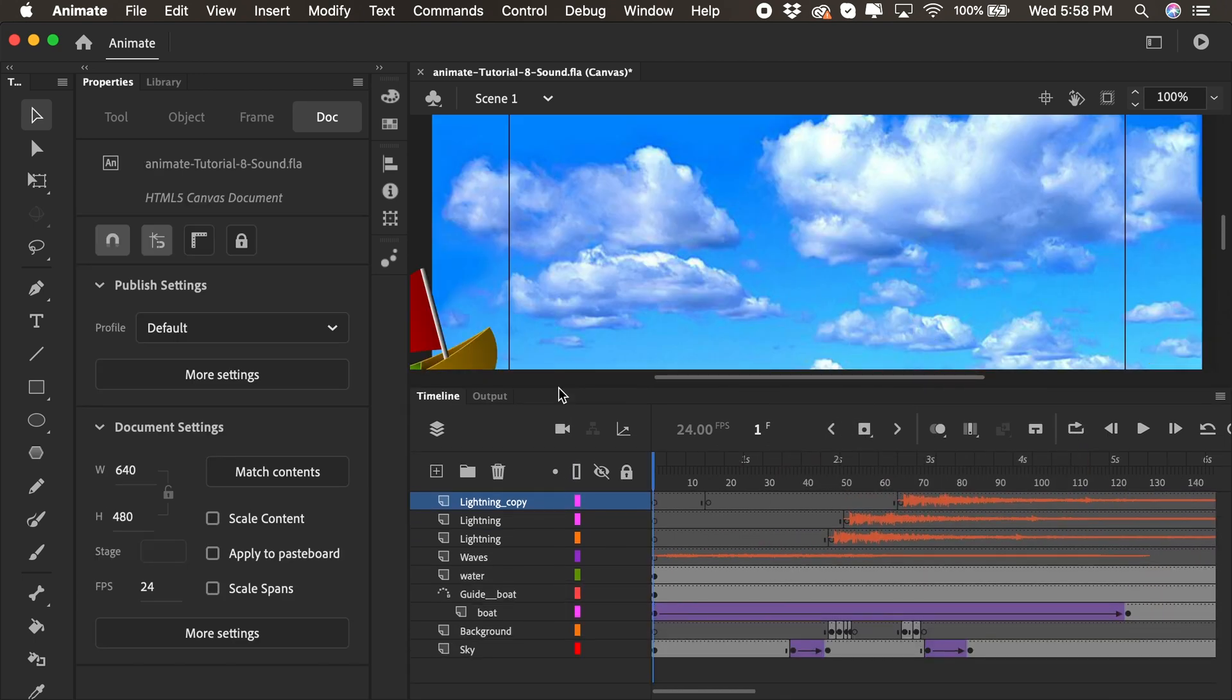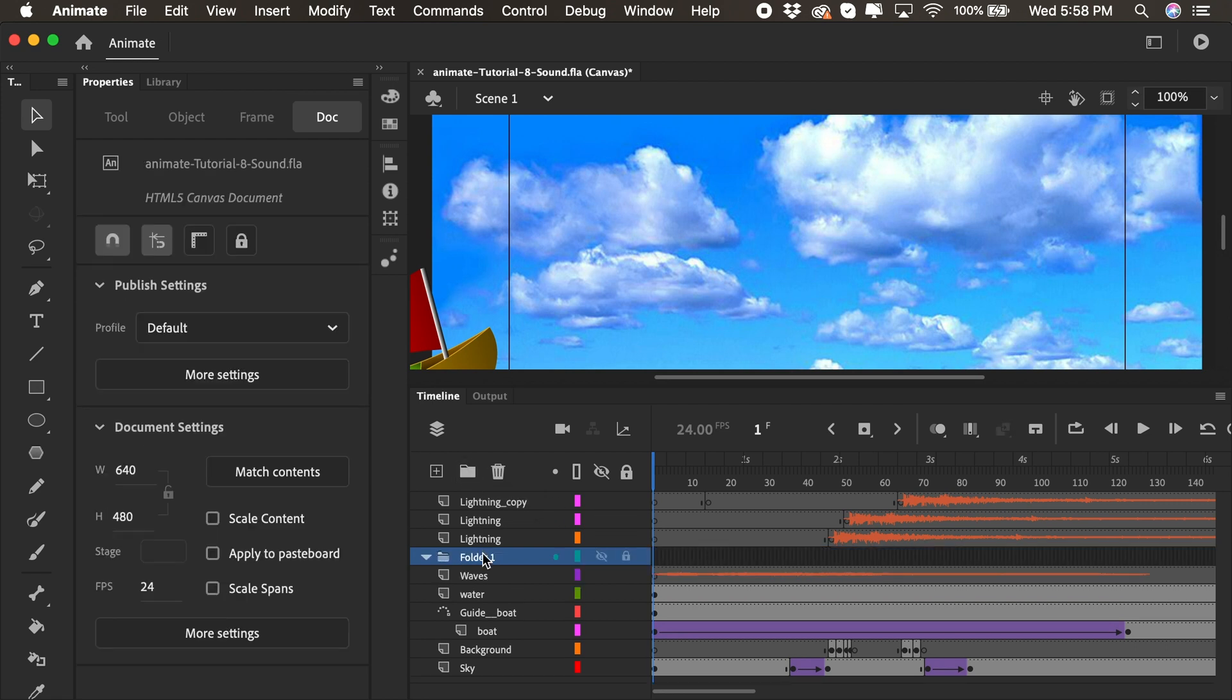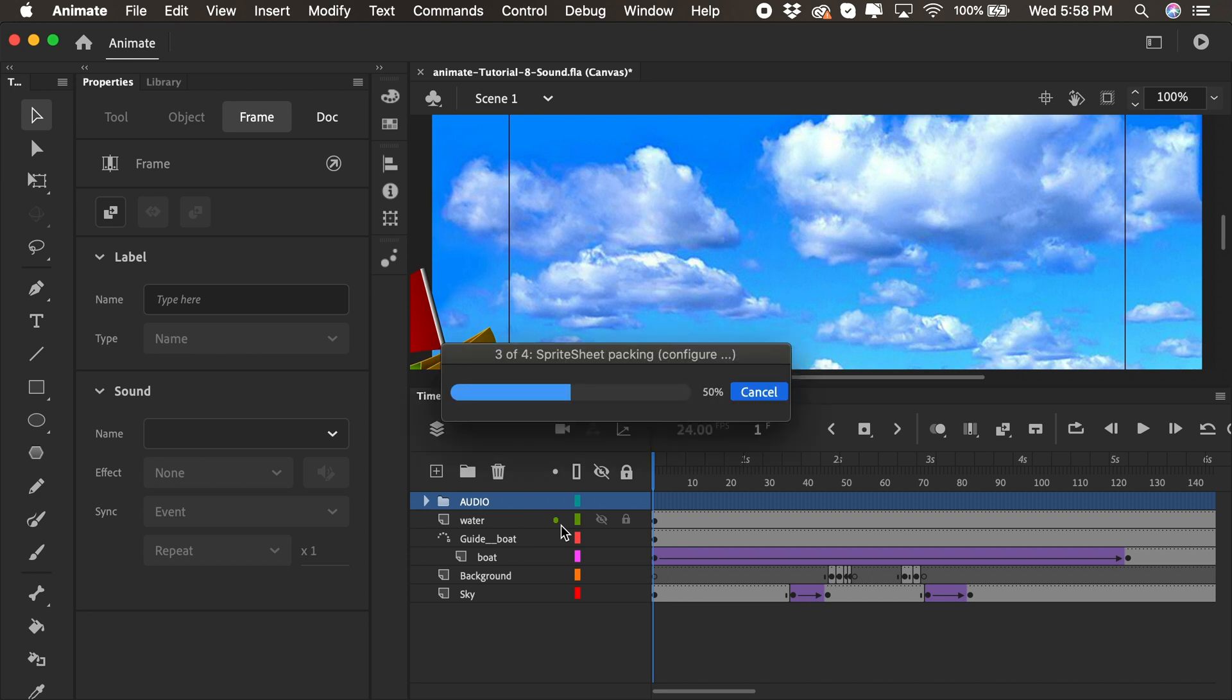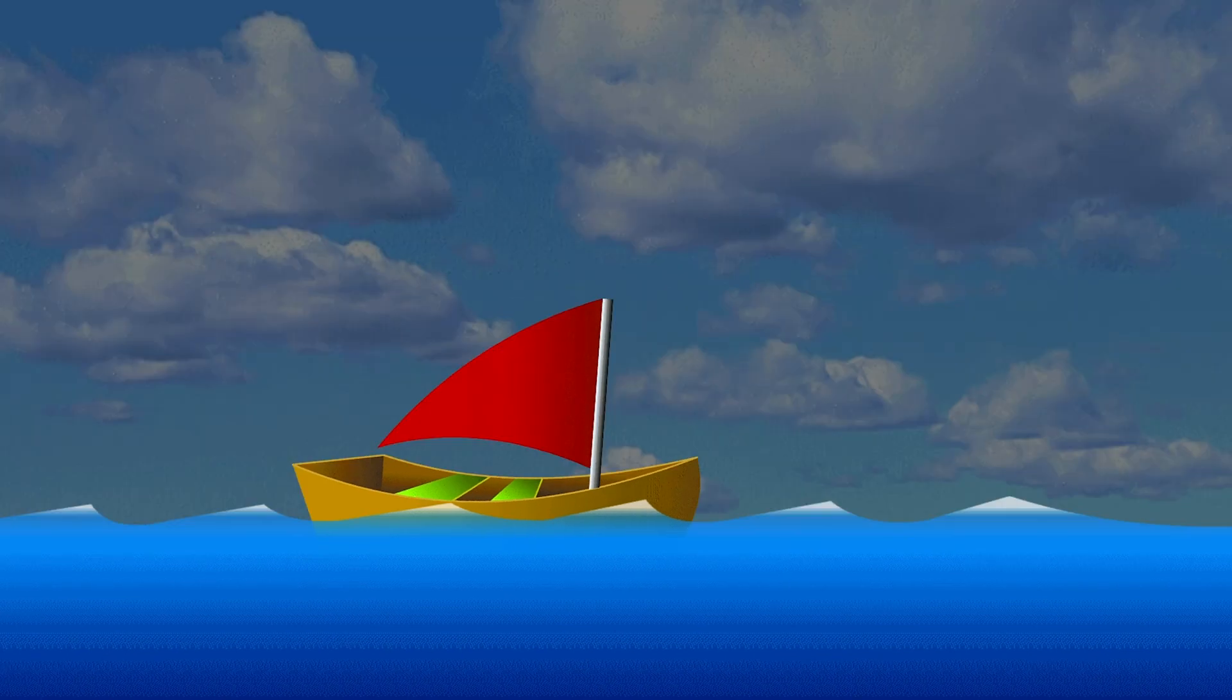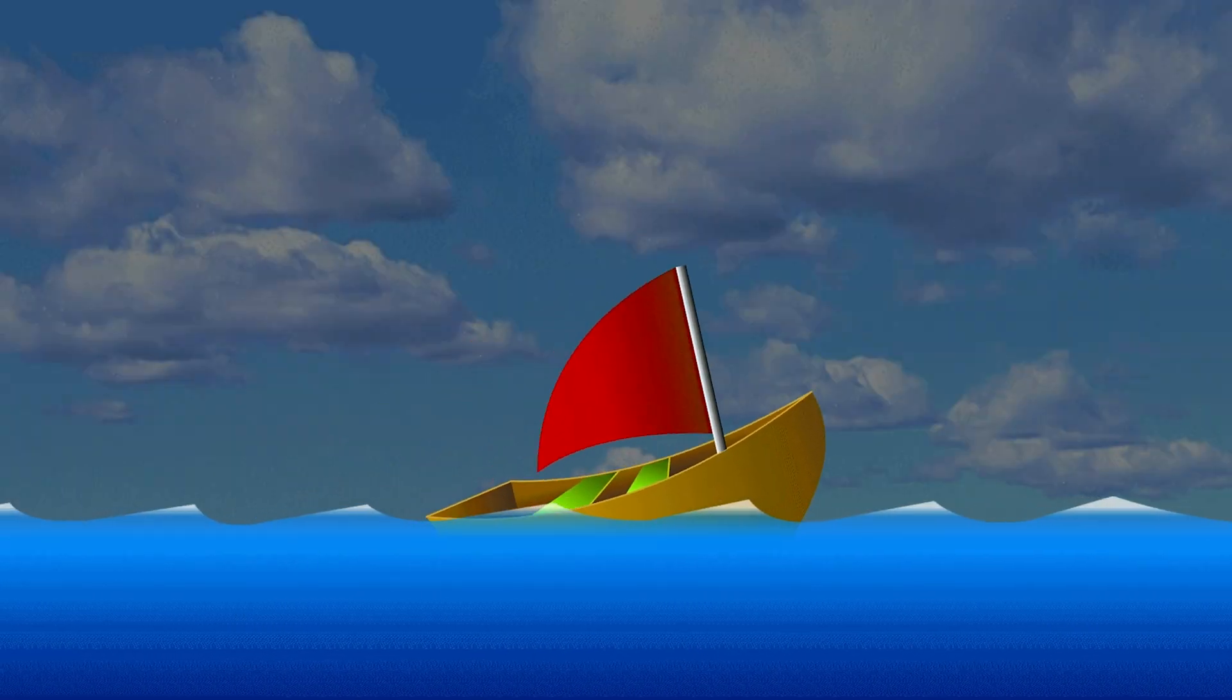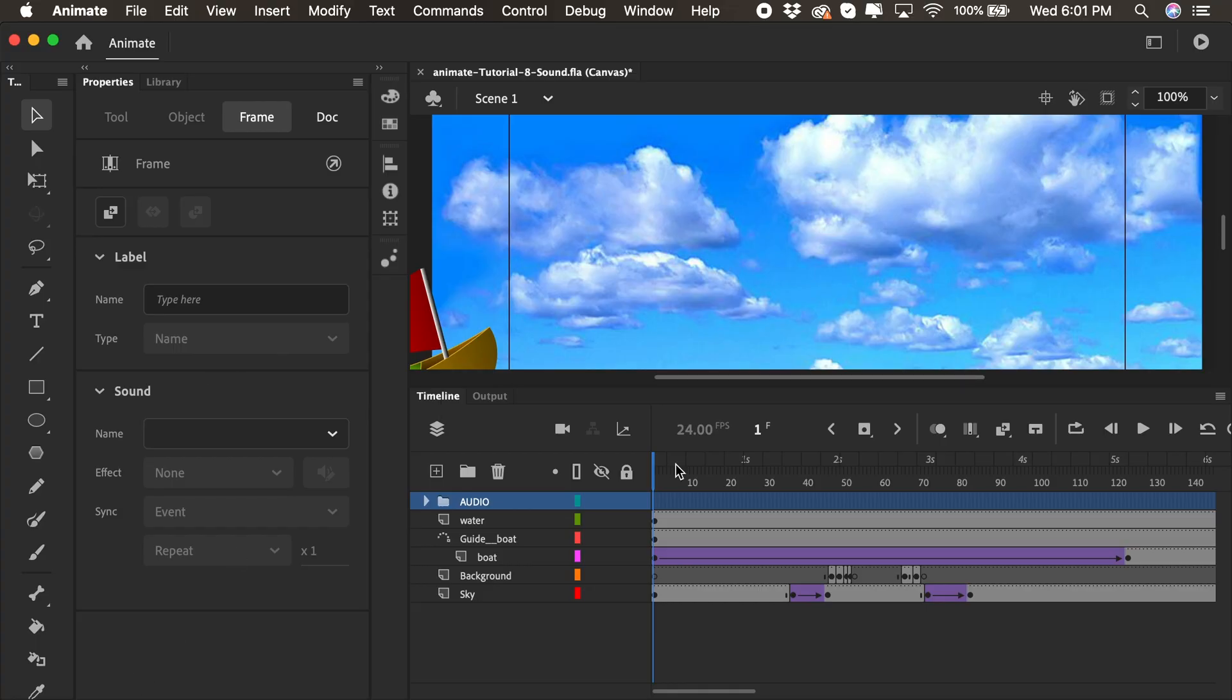So now our timeline is getting busy, as you see. We have three different layers for the audio for lightning and one for the waves. So maybe we can organize this as well by adding a new folder. So I'll click Add New Folder. I'll call this audio or sound. I'll drag it to the top. And I'll click on the lightning and press the Shift key on the waves layer. And I'll drag them right inside of this folder. I can collapse it. Now it's nice and neat, and I'll press Command-Enter to test. Sounds great. That's it. I hope you enjoyed this tutorial on sound. We'll see you next time.